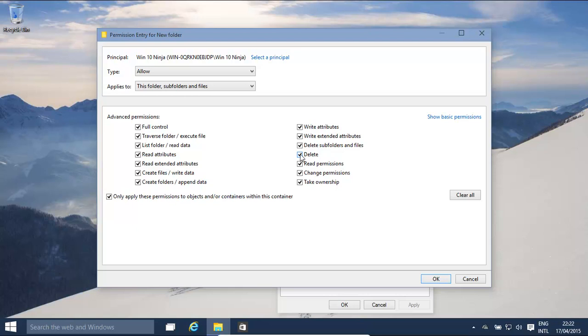If you have this ticked, I mean, unticked, and if this is ticked, it's still going to give the person permission to delete the file or folder. Okay, so make sure those two go together.